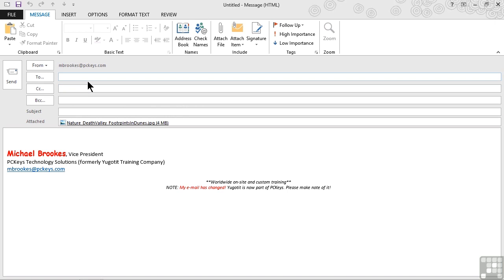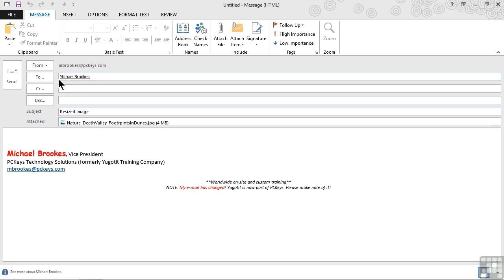I'm just going to send this to Michael himself so we can see what happens. We'll call it resized image, send it to Michael Brooks, and click on send.